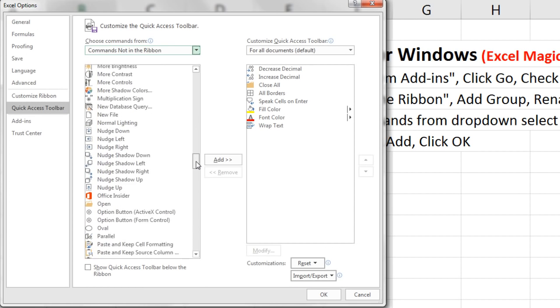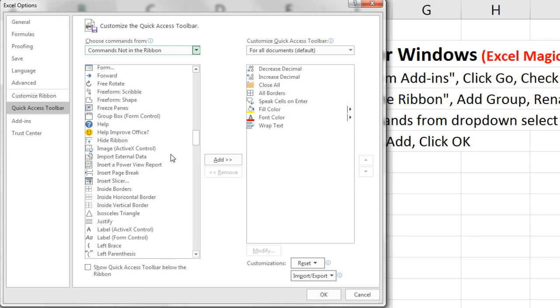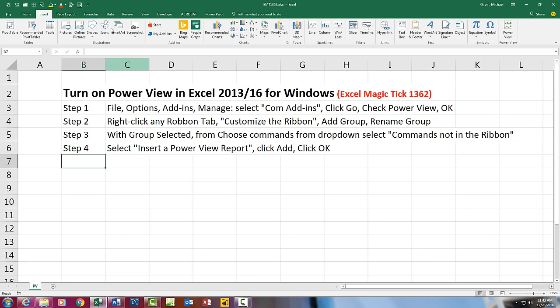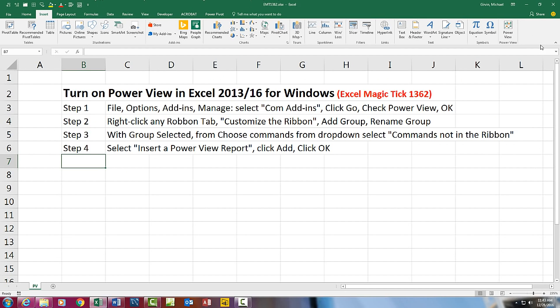Go down to the I section. Insert a Power View Report. Add. Click OK. Obviously, that is a lot easier than adding it to the Ribbon tab.